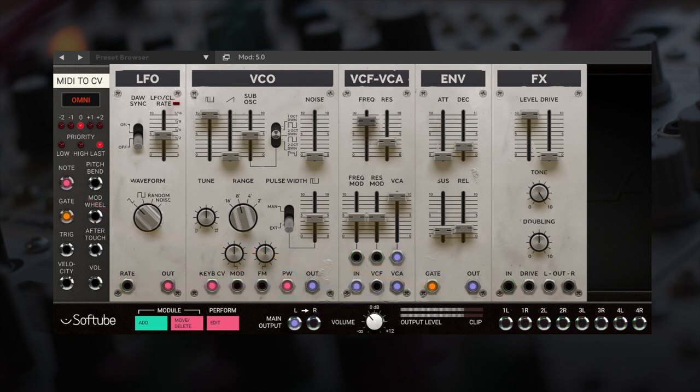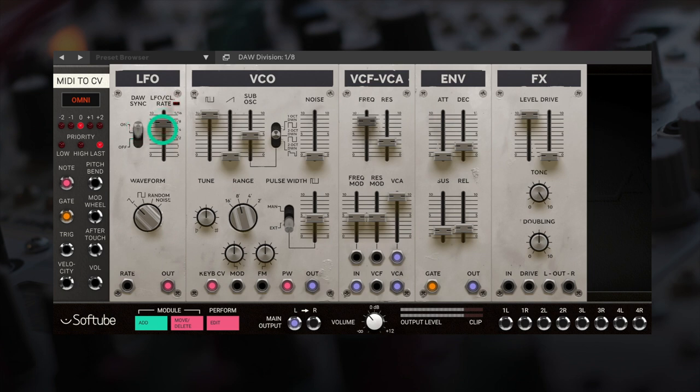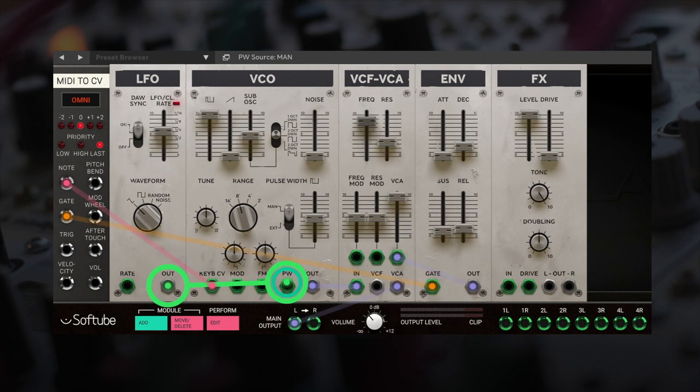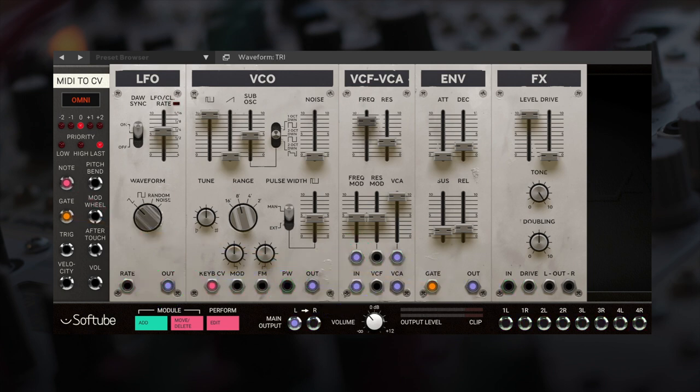The LFO module receives information from your DAW. Let's sync it to the subdivision of the tempo. Let's route the LFO to the filter cutoff. We will use the square wave.